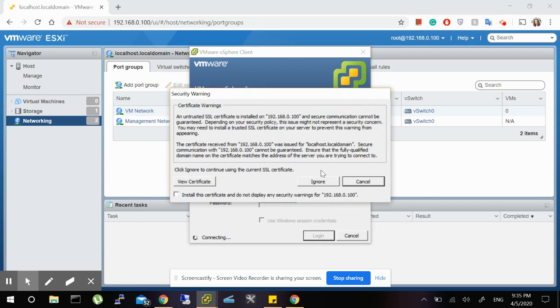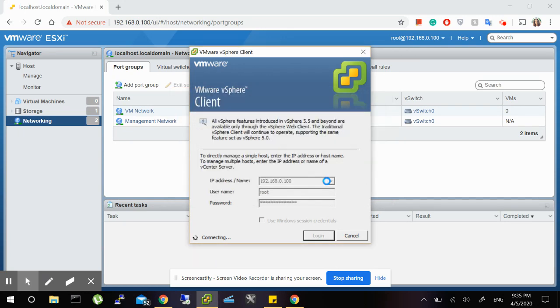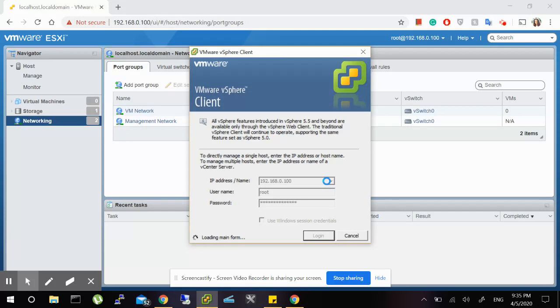username, password, and then install the certificate. Just ignore this warning and then you are in.